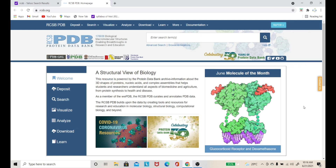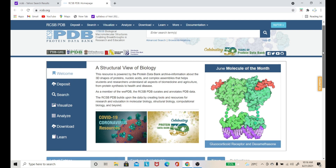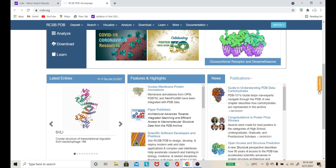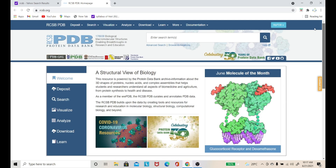Now we will see how we can extract data from here. Let me show you the complete site of this PDB database. As you can see, 3D structures of proteins are available. For example, here is a protein which has a specific key called 6VL1. Proteins present in the database each have a specific key, and you simply enter that key to extract the data and get information about that protein.